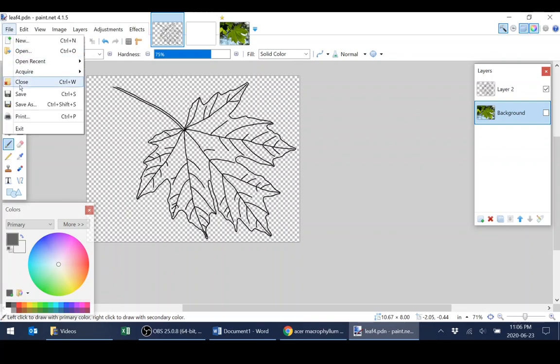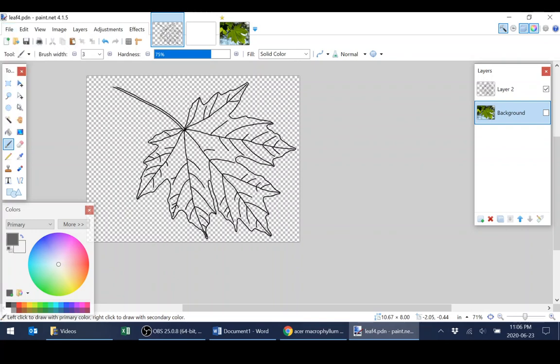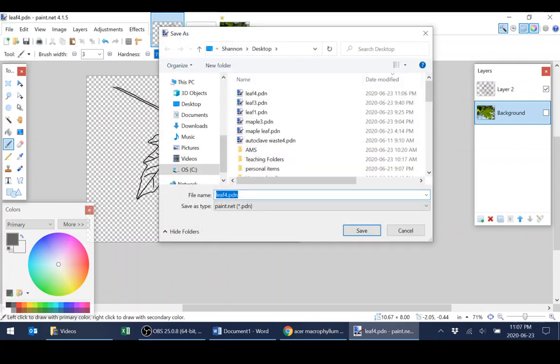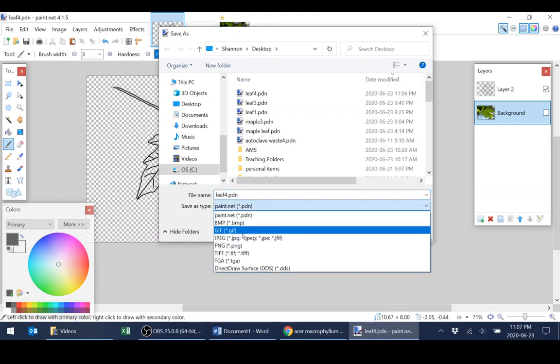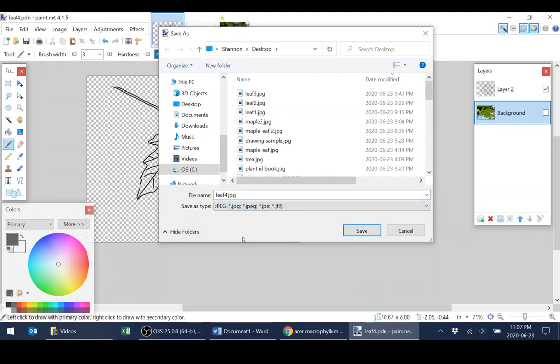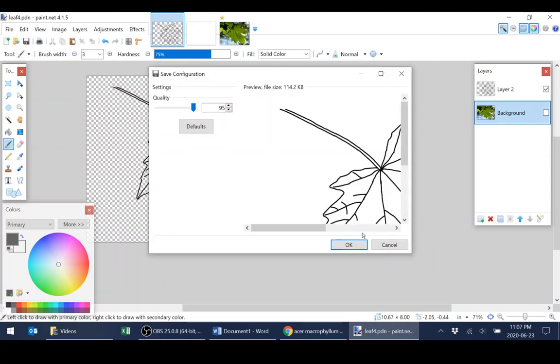Now that format is not going to be very useful if you're importing it into other programs. So in this case, I'm going to save the image as a JPEG. And save.